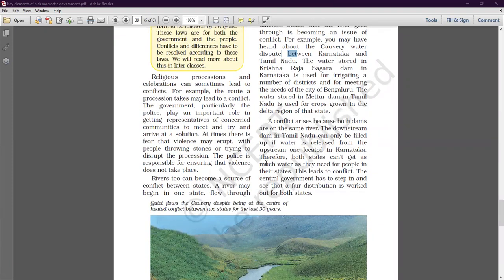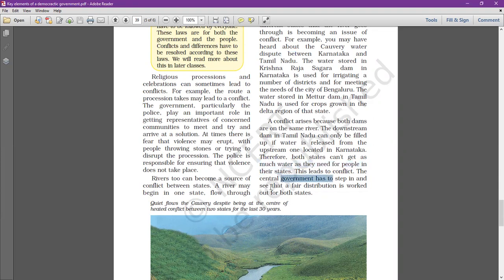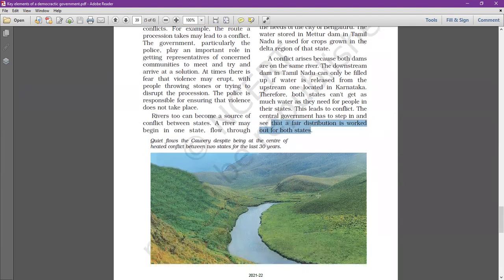Both states cannot get as much water as they need for their people, and this leads to conflict. The central government has to step in and ensure that a fair distribution is brought about for both states. The central government must interfere and ensure that a fair distribution is done.